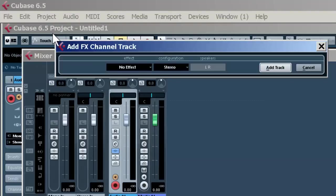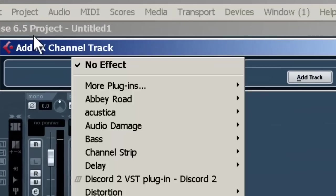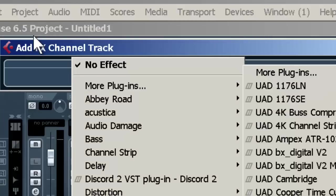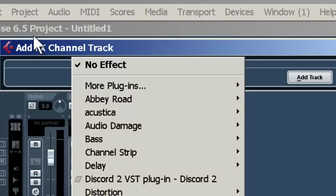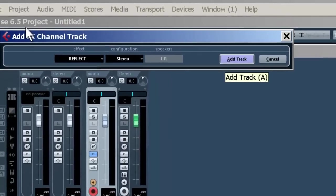And now we go down to effect. And let's choose just a simple reverb, let's say here. Add track.